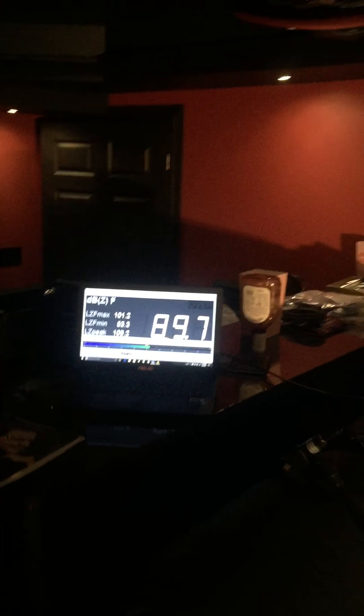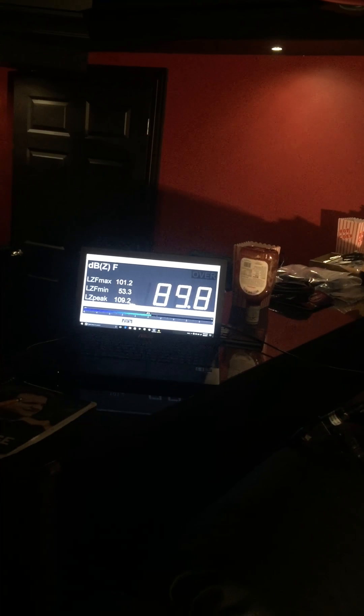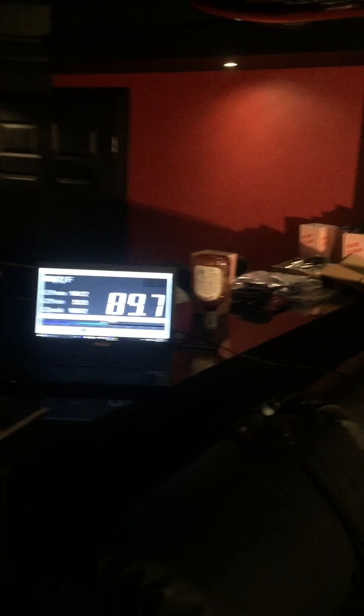So the front row left seat, 99 dB. Middle row, or front row middle, 98. Let's do that one right there, 97.9.